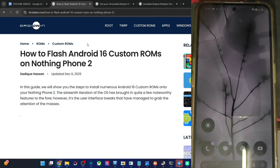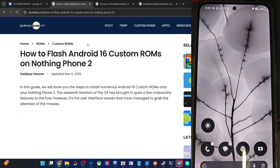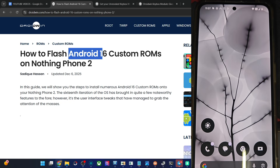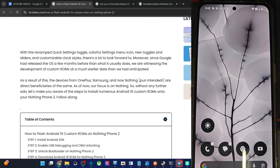Hi guys, this is Sadek from DriveWing.com. In this video, we will show you how to flash the latest MatrixOS ROM based on Android 16 onto the Nothing Phone 2. So please take a backup of all data on your phone, and then let's get started.